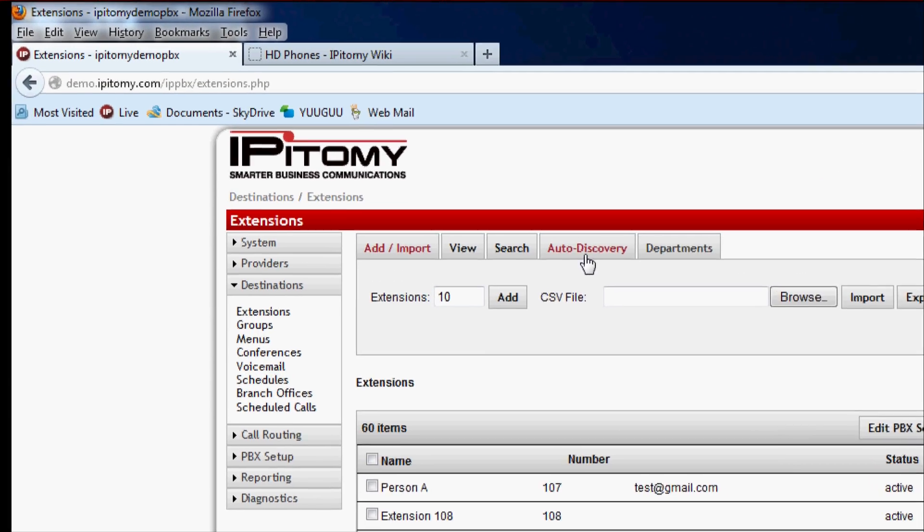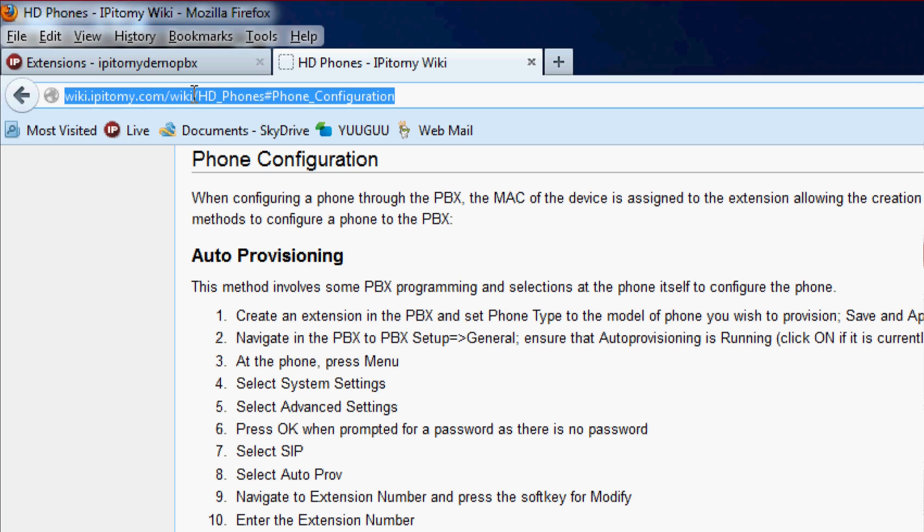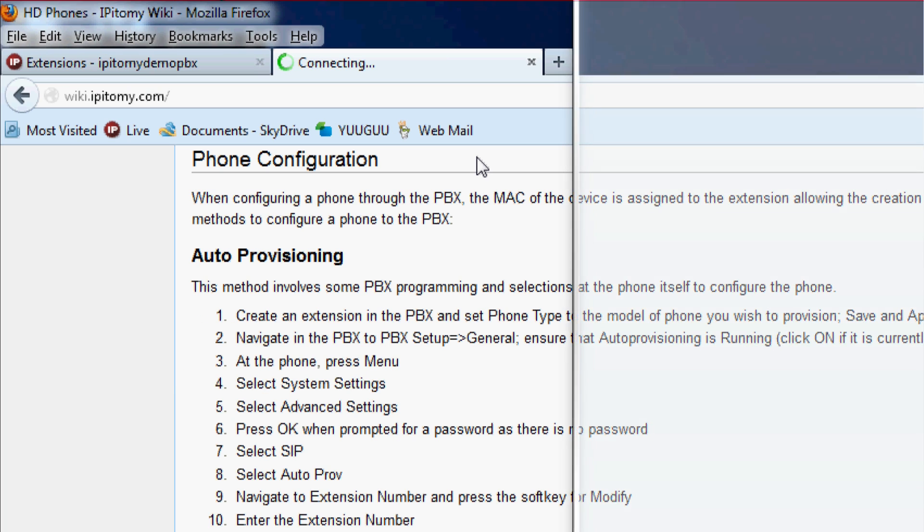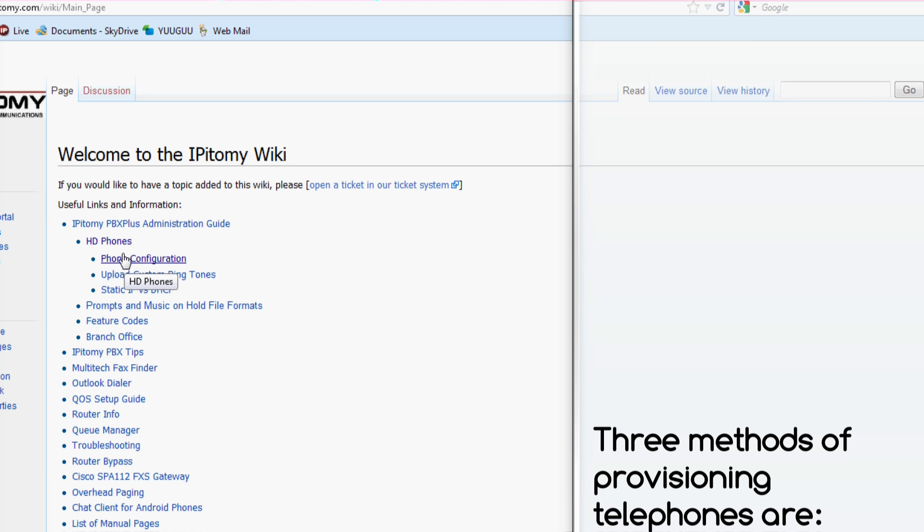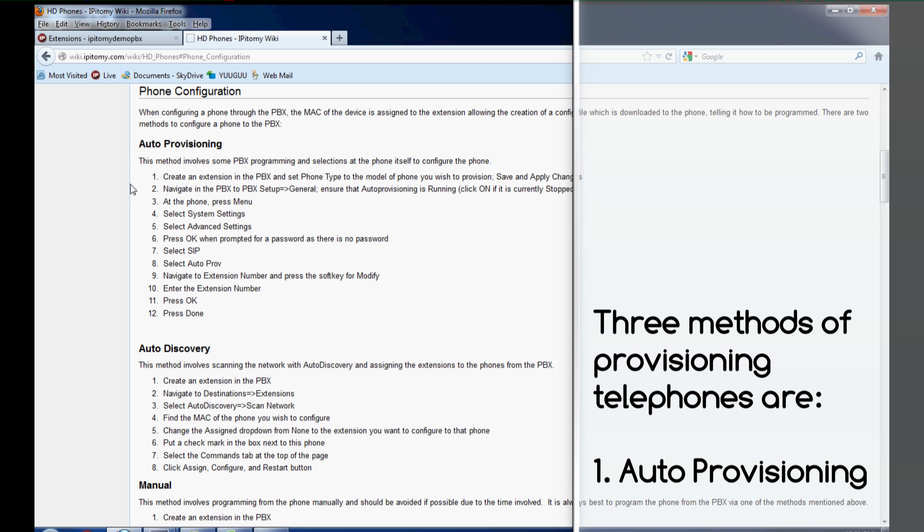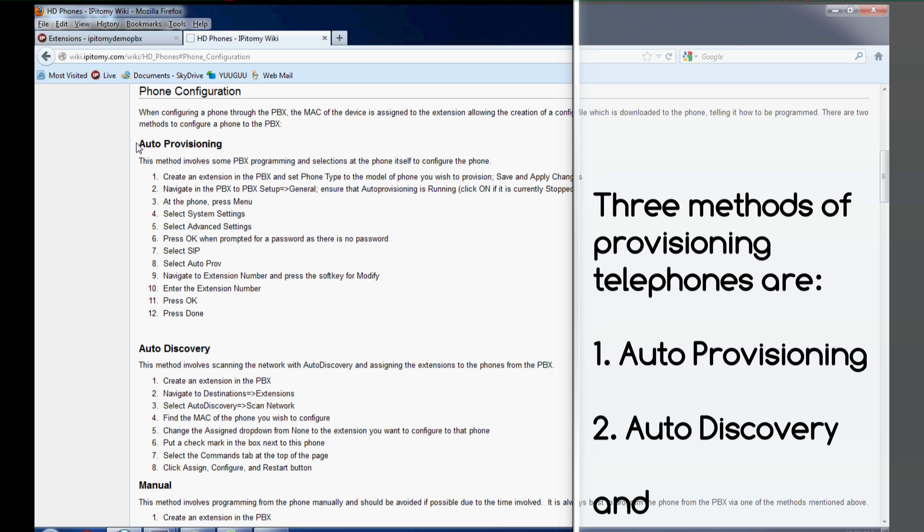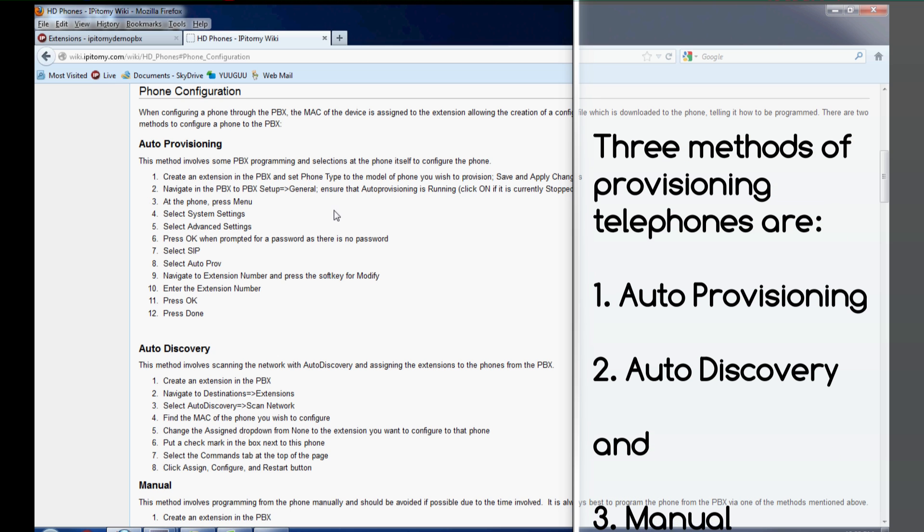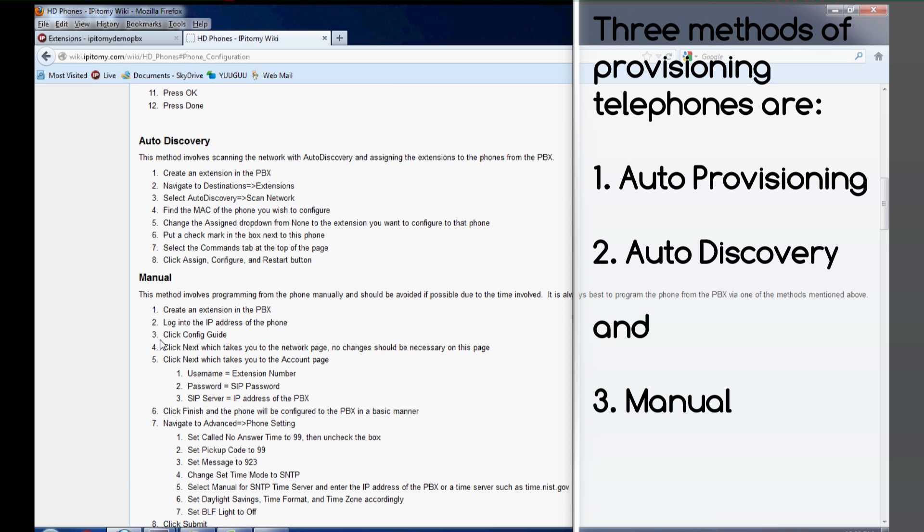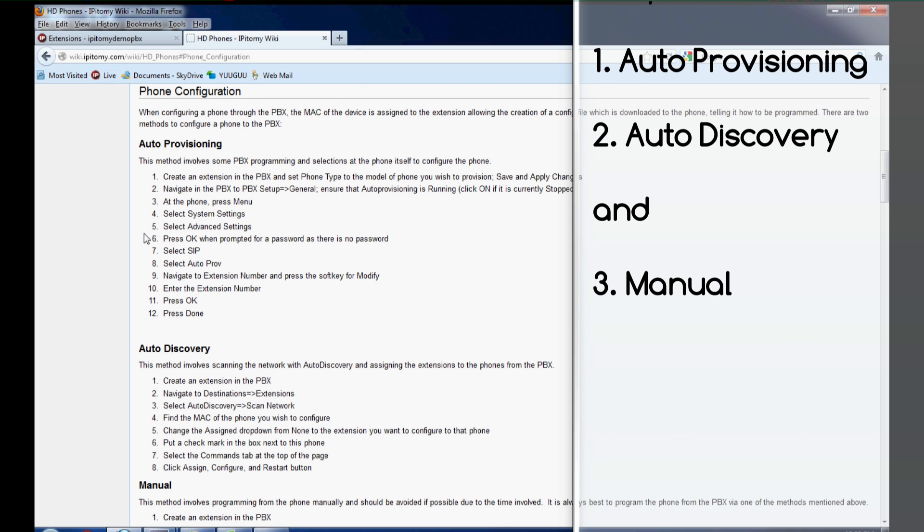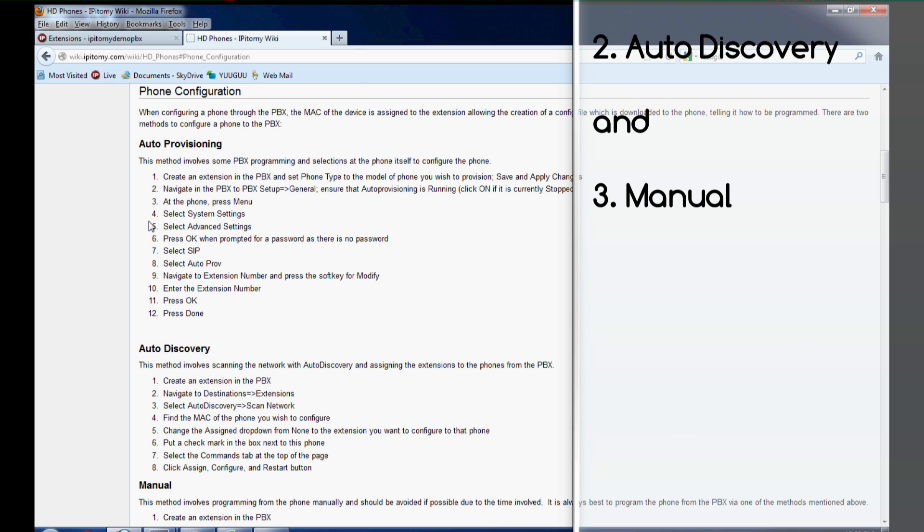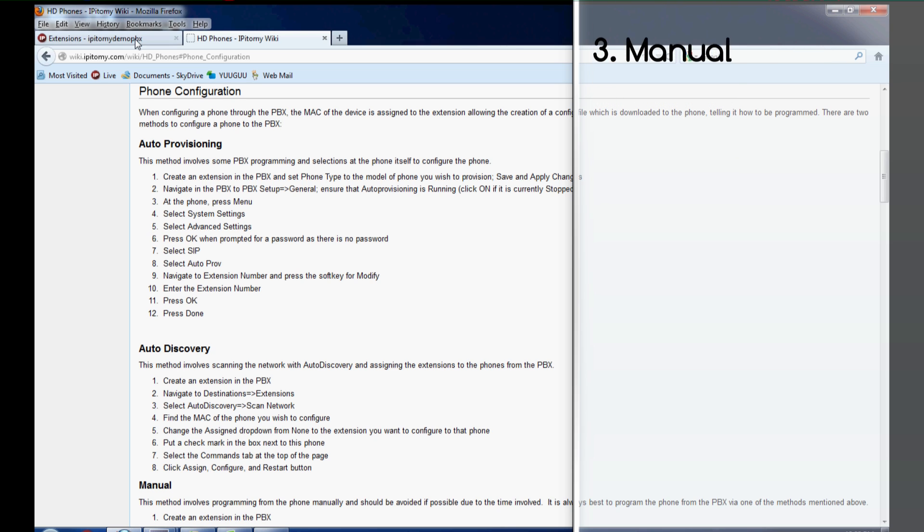We go up to auto discovery. Before we go there, let me pop over real quick to our wiki—wiki.epitome.com. You can come here and click under HD phones, phone configuration, and this is going to walk you through the three different methods for provisioning phones: the auto provisioning method, which is a number of key presses at the phone; the auto discovery method; and the manual method. We don't recommend manual if you can do either auto provisioning or auto discovery—it's much more efficient and a preferred method, less chance for human error.